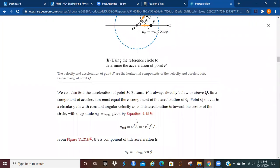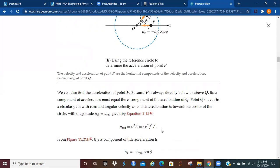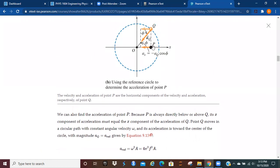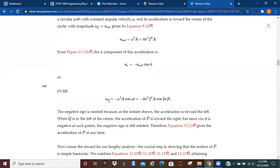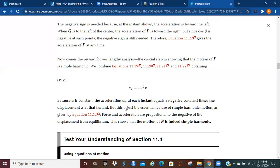When it comes to acceleration, the acceleration of Q points inward, and that's the same as the radial acceleration. The radial acceleration is ω²A. Once we make the replacement with 2πf, everything gets squared. Then a_x equals minus the radial acceleration times the cosine of φ, and as we make the replacements, we get the full expression. Again, the negative sign is needed because at the instant shown, the acceleration is towards the left. When Q is to the left of the center, the acceleration is towards the right, but cosine is negative at such points, so the negative sign is still needed.